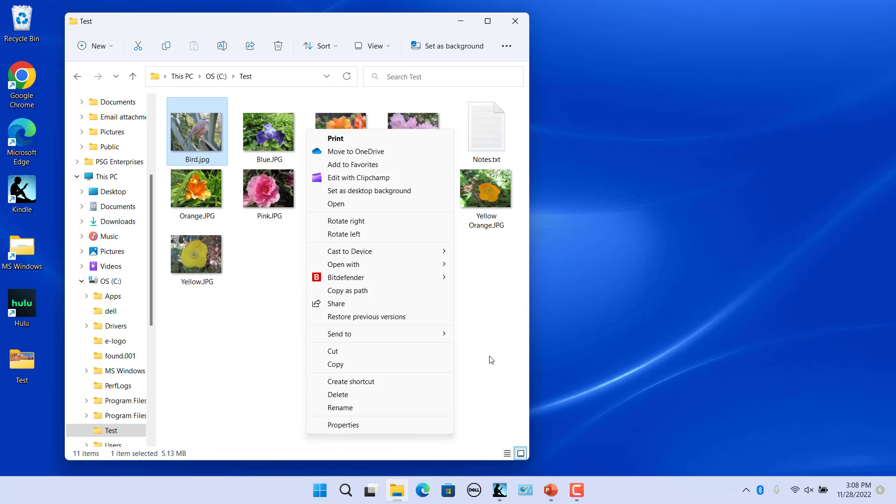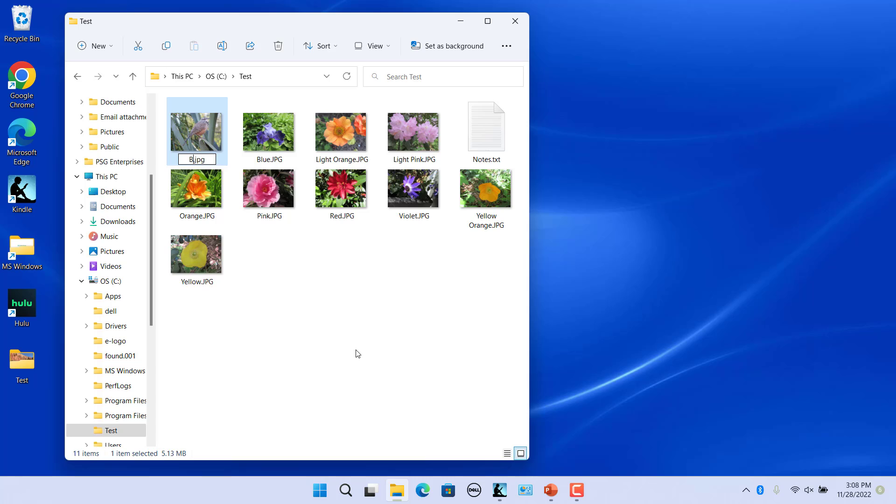The legacy context menu appears on the screen. Select rename from the menu and rename the file.